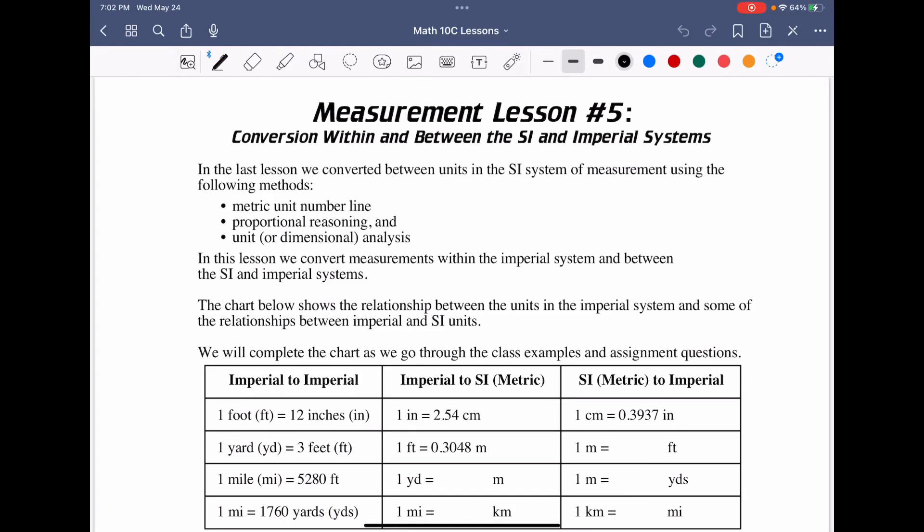All right, so now we move into lesson five of measurement and its conversion within and between SI and imperial systems. In the last lesson, we looked at a ton of metric conversions. Now we introduced this idea of the imperial system — we talked a little bit about it in lesson two — but now we're going to actually focus on converting between the two measurement systems.